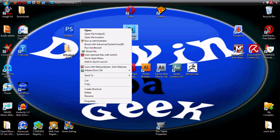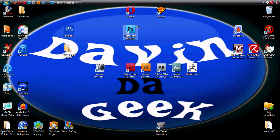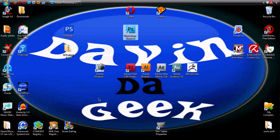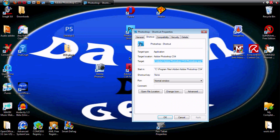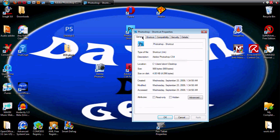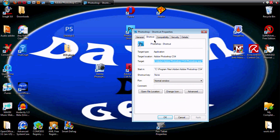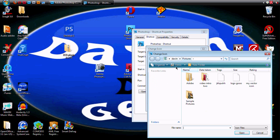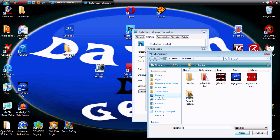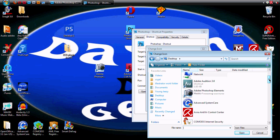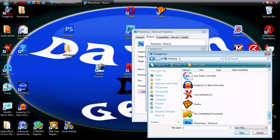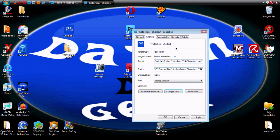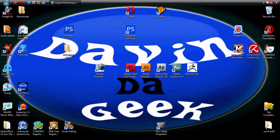Now we're going to change this ICO on my Photoshop program right here. Go down to Properties, go over to Shortcuts, go down to Change Icon, go down to Browse, go to Desktop, find it — here it is — and Apply. Okay, and there we go.